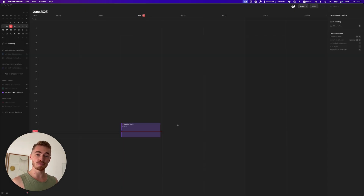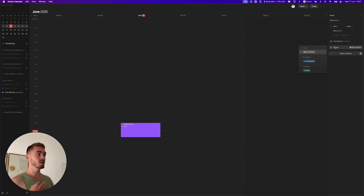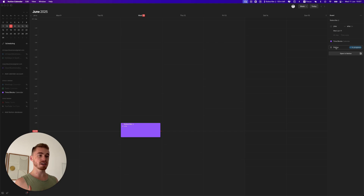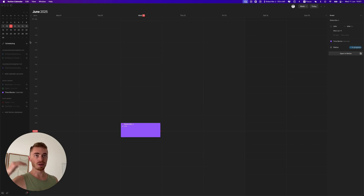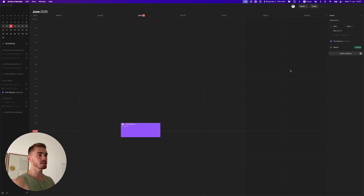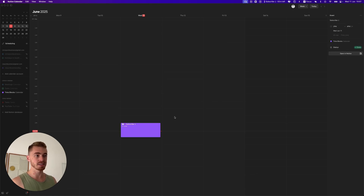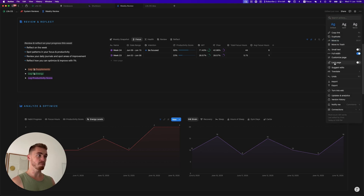For smaller updates you might have missed: in Notion Calendar, if a task has a status property, you can now change that status directly inside the calendar. This is a good first step toward making Notion Calendar more powerful — previously it functioned more like Google Calendar. Now a checkbox appears for completed tasks, which is really useful.